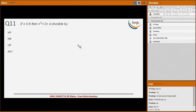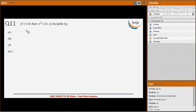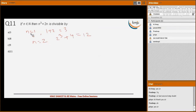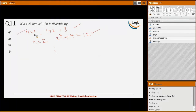Next question: n³ + 2n is divisible by which number? Since we need to do this quickly without full mathematical induction, we test values: n=1 gives 1+2=3; n=2 gives 8+4=12. Both 3 and 12 are divisible by 3, so the answer is 3.